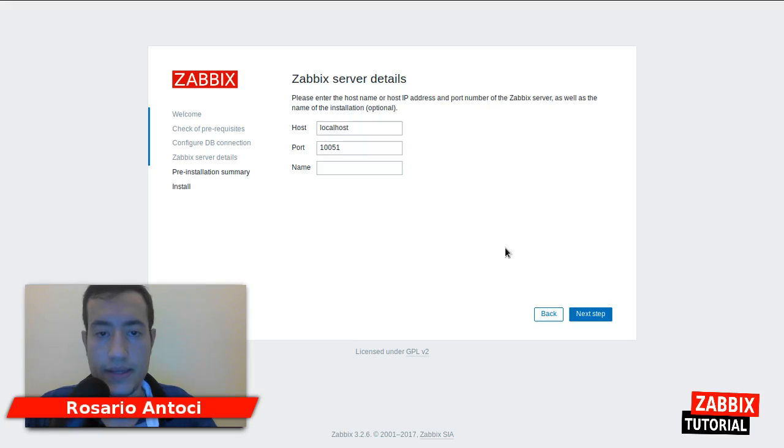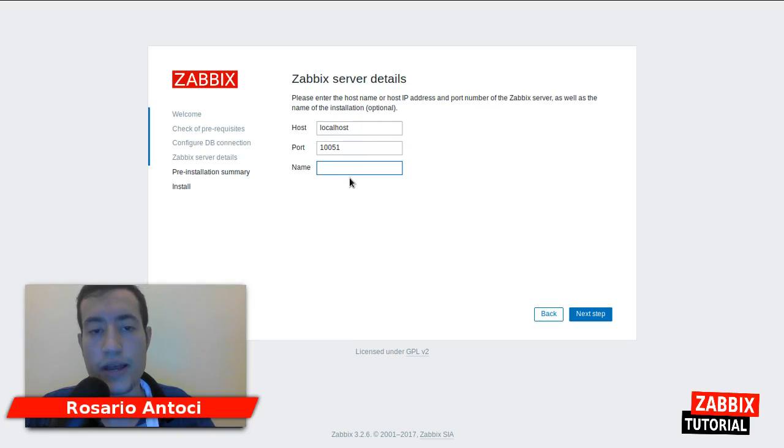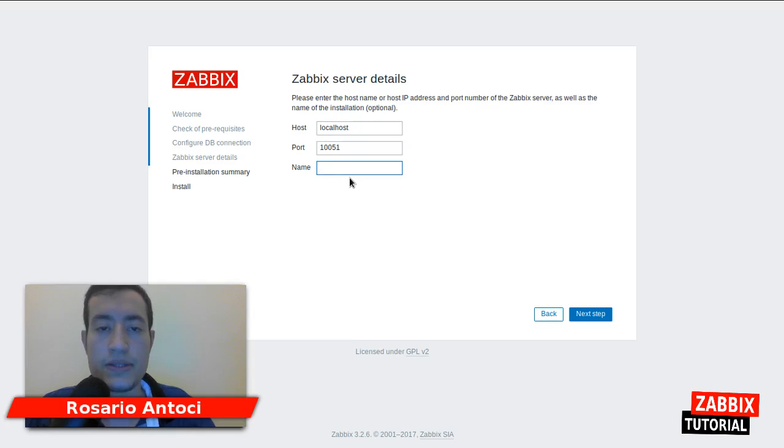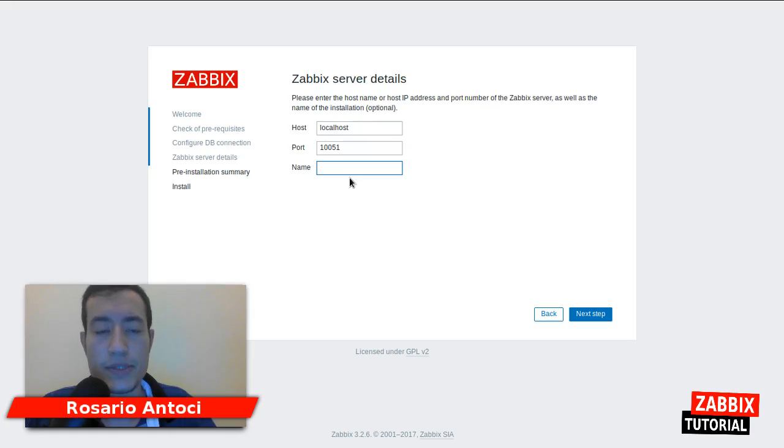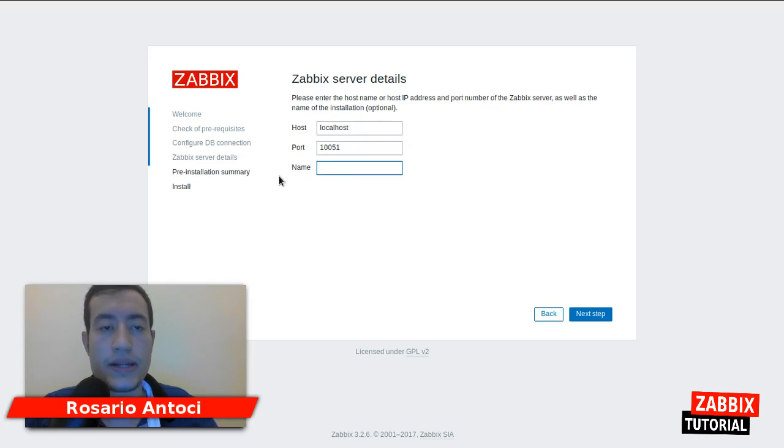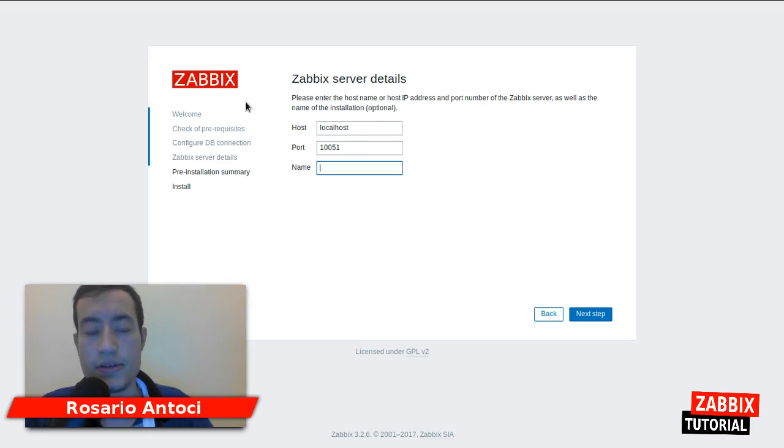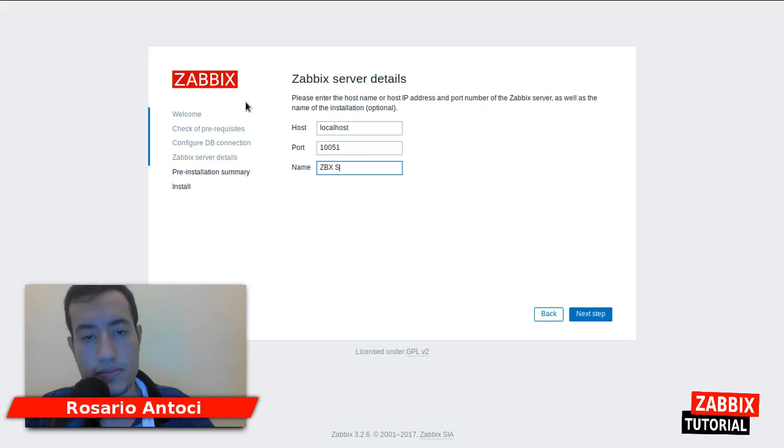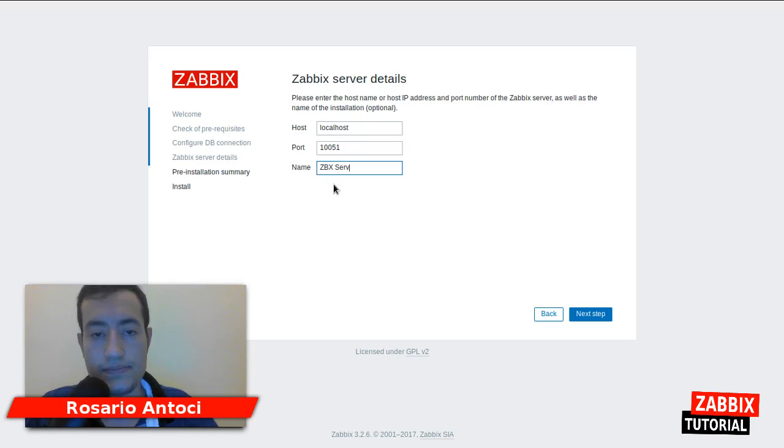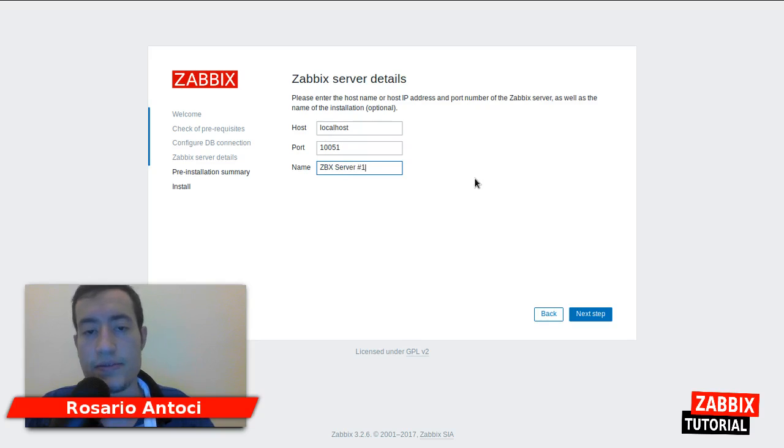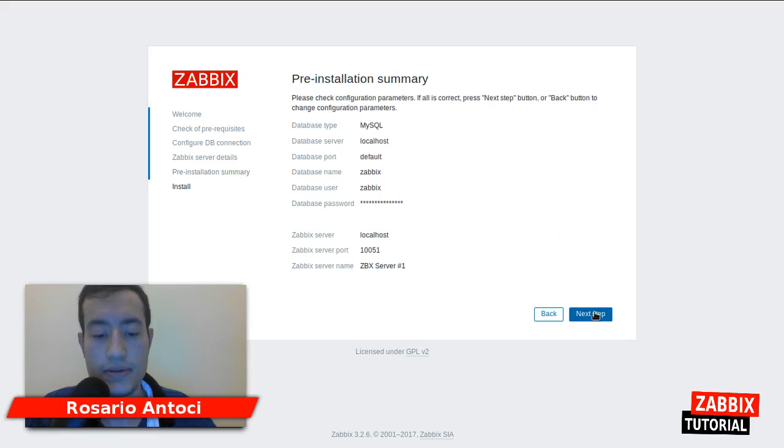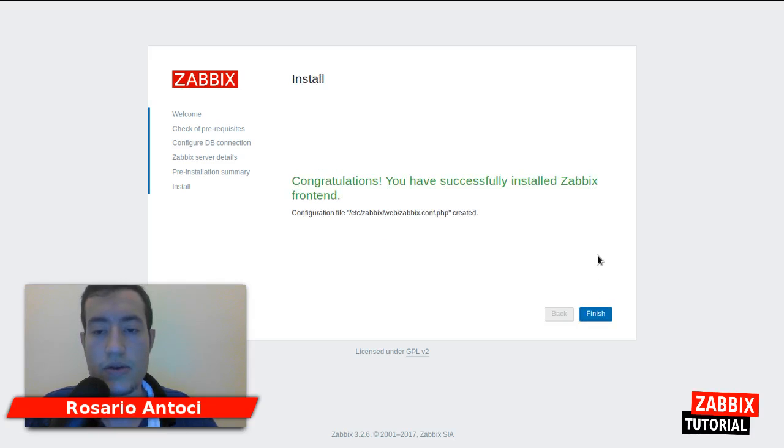On this field name we could provide a different name of the Zabbix server, more specific because if we have different Zabbix instances it's pretty nice to have the different name in different tabs of our browser. I will choose Zabbix server 1. And now we finish the installation of the Zabbix server.